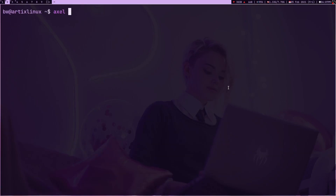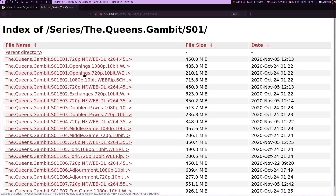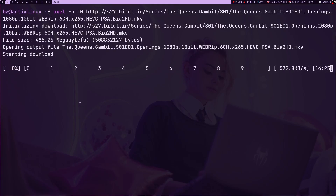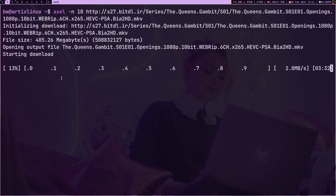To use axel, you type 'axel' then '-n' to specify how many connections you want to create. Suppose I want to create 10 connections, and then you provide the download link. So let me get a download link — I want to download this TV show. Here I'm getting a very good download speed, and trust me if I try to download it from my browser I will not get this speed. It depends on the server's quality. The CLI interface shows how each connection is doing — you can see the ninth connection is downloading pretty quick, and the seventh and eighth are also doing good. So yeah, there's no need to use IDM in Linux; you can use axel. It's a pretty cool program and you should try looking at more options.